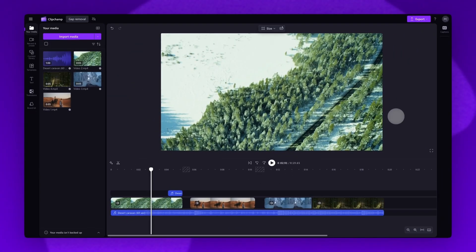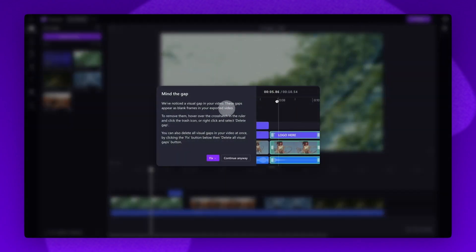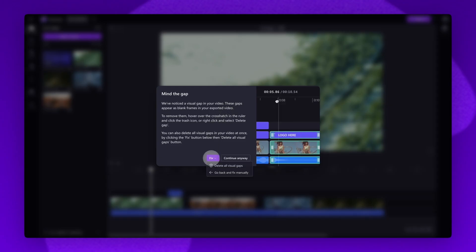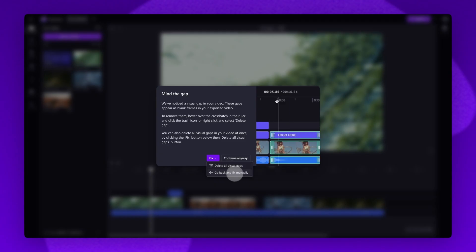Lastly when you go to export your video, the editor will detect any gaps in your video. The mind the gap notification window will immediately appear and you can either clear all the gaps here or you can go back into the editor to apply the fixes yourself.